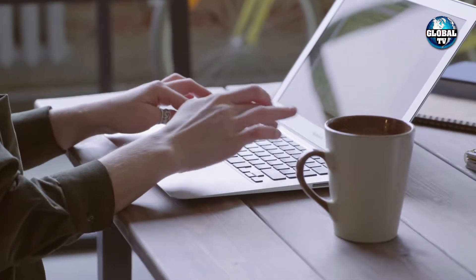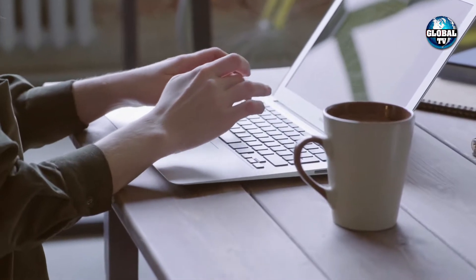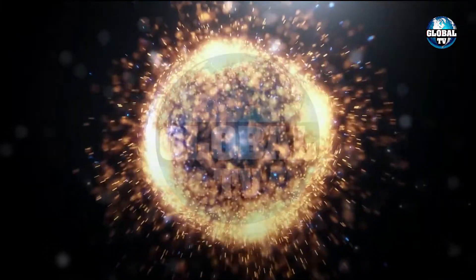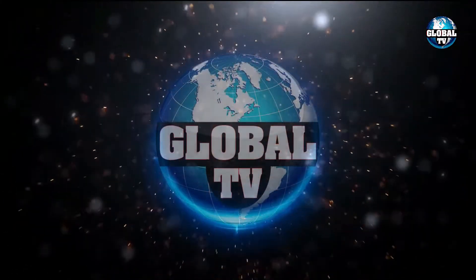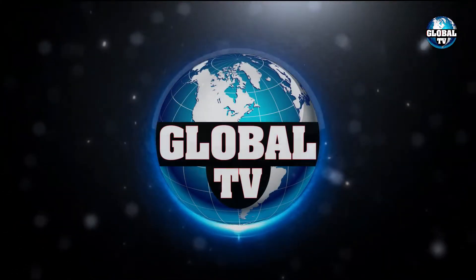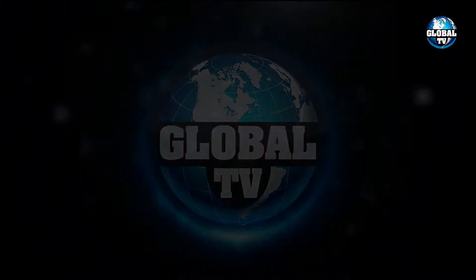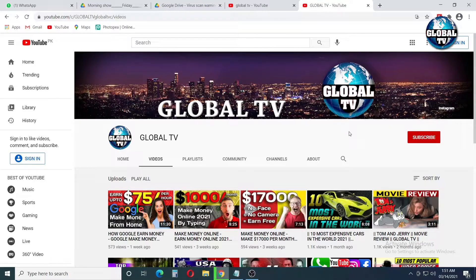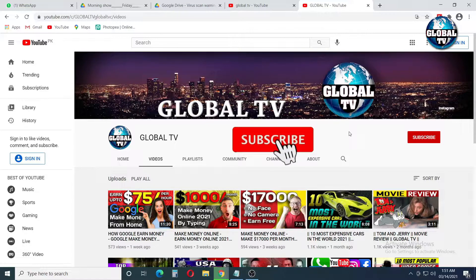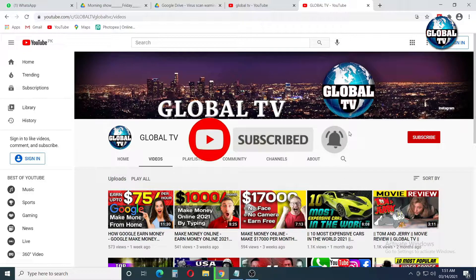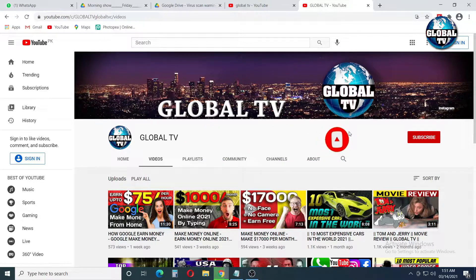Hey guys, my name is Muhammad Anik and welcome to my channel Global TV. Before starting, please subscribe to my channel Global TV and click the bell icon so that you can get all my new make money online and informative videos frequently.